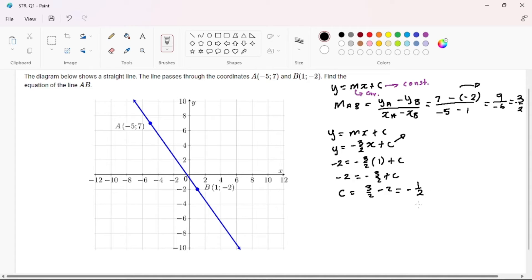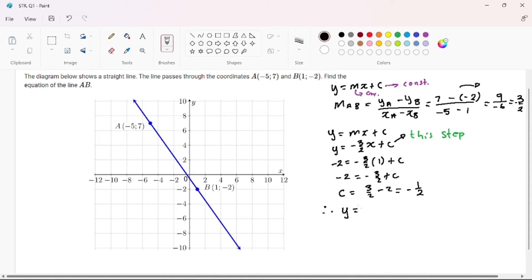You can simply punch your calculator here. After getting your constant, come back to the formula and substitute our C. Therefore, our equation is Y equals negative 3 over 2 times X minus 1 over 2.